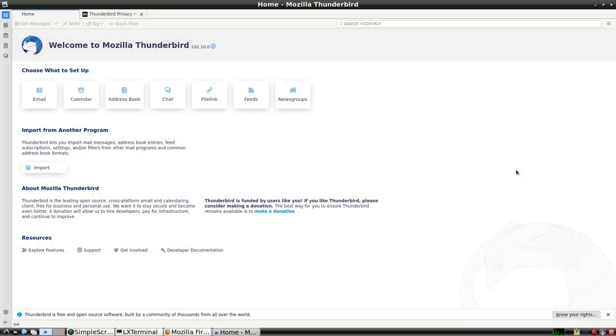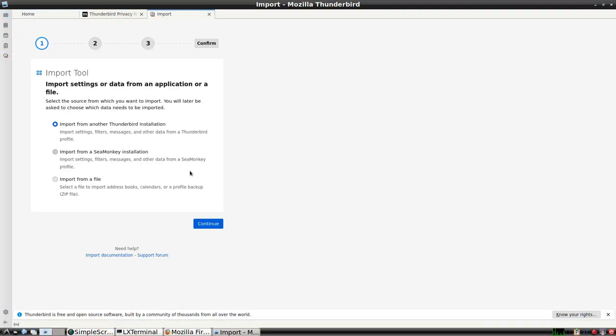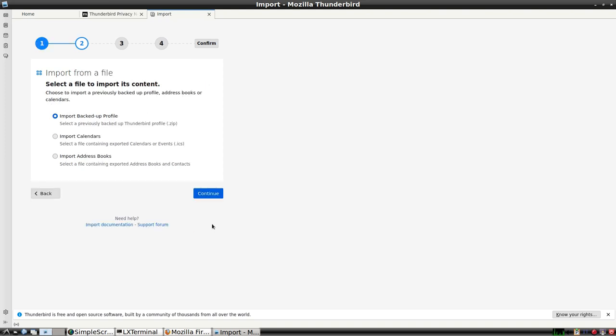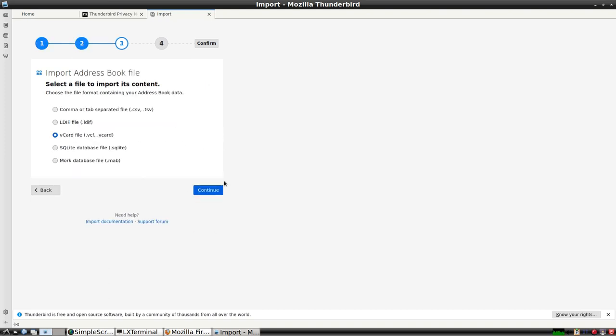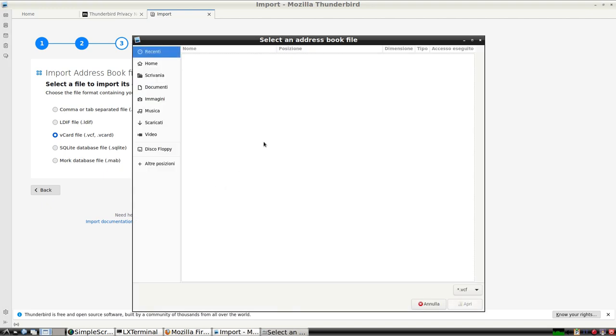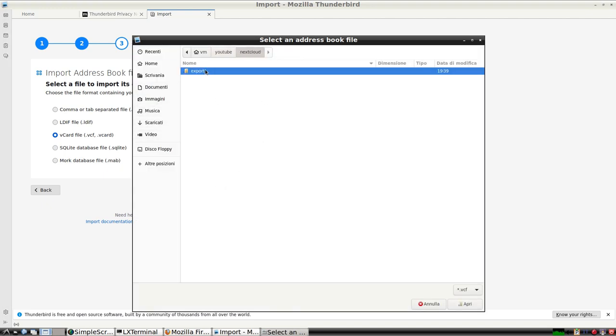Just in case, I'm going to check if the exported data is legit by trying with three different programs: Thunderbird for contacts, Akregator RSS for news and Evolution for calendars.